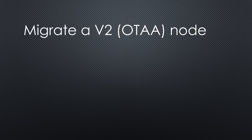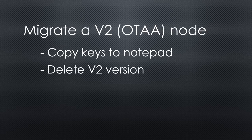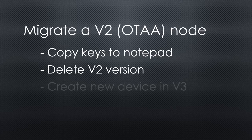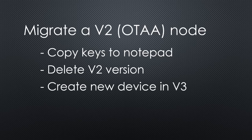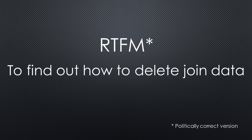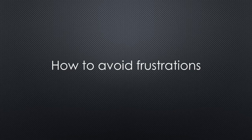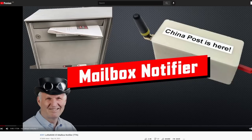If you want to migrate an old OTAA node, you can store its current keys to a notepad and delete it in the old V2 console. Next, you add it as a new node in version 3, as shown before. Done. It should join as soon as it is power cycled. If not, maybe you have to read the fine manual on how to delete the old join data. If you want to avoid frustrations, there are a few things you have to know before you start building a new sensor or writing a new sketch for your old one. They are my learnings of building my mailbox notifier.